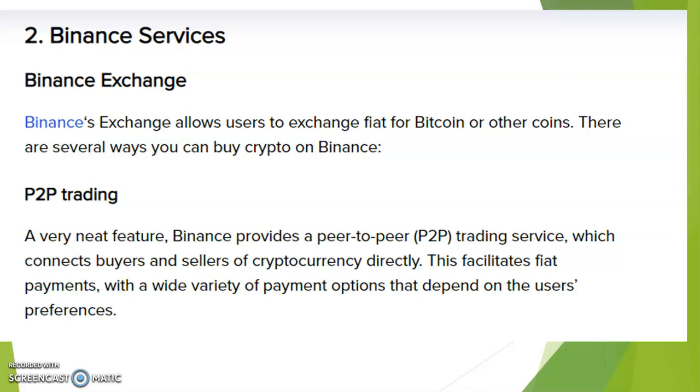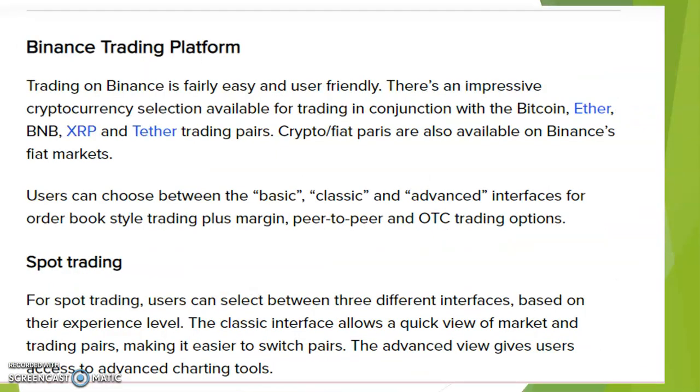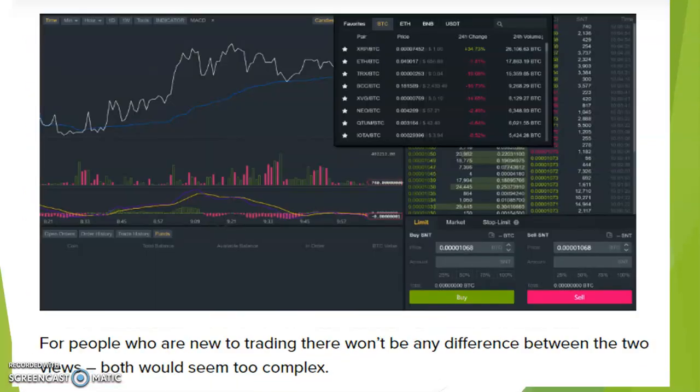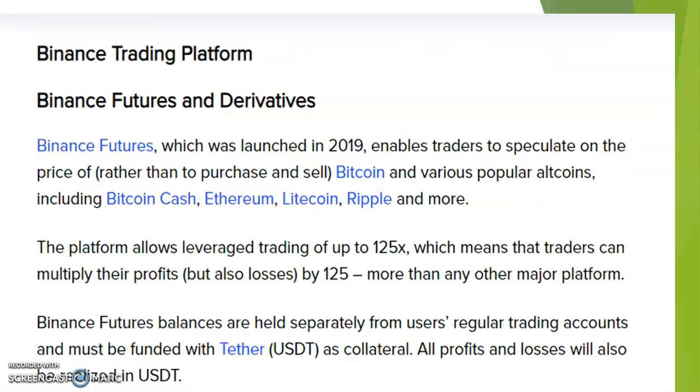Binance exchange allows users to exchange fiat for Bitcoin or other coins. Whichever way, you can buy crypto on Binance. They do P2P trading, credit/debit card, bank wire transfer, we have spot trading. This is how it's going to look like when you're online. When you get to understand all of these indices moving here and there, please don't get confused. They do margin trading and a whole lot.